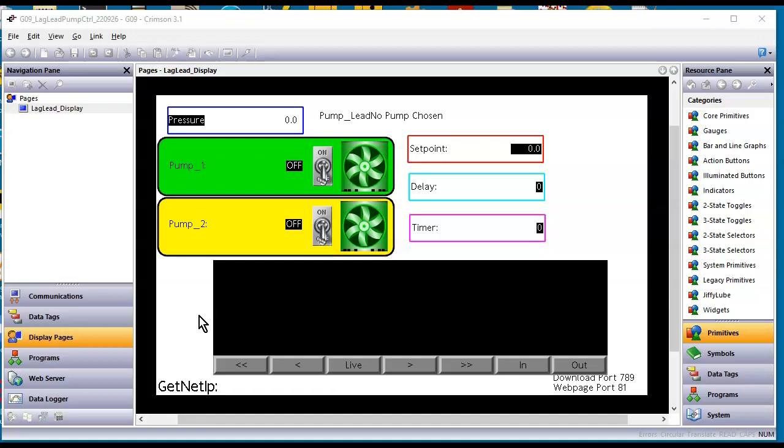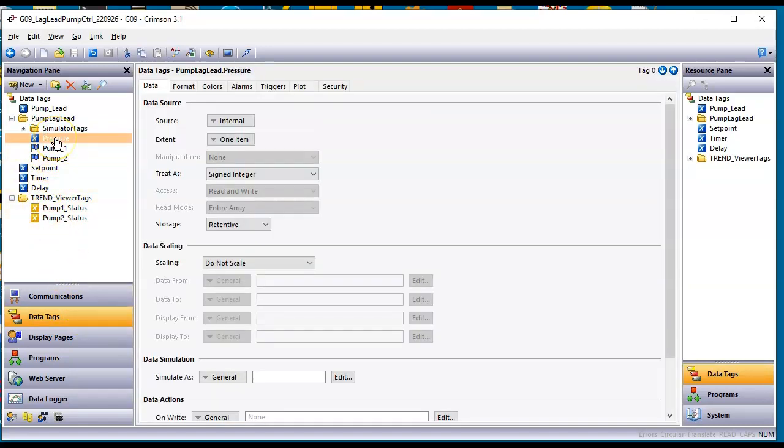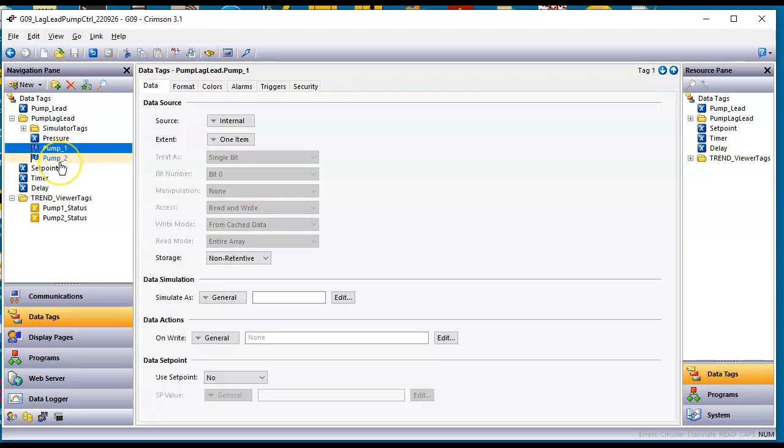So this is the display page. Let me go over here to data tags and show you what I got going on here. So I created some tags. I have a pressure tag here. First of all this is allowing me to simulate the pressure and that's just an internal tag here for this example, and then I've got two flag tags pump one and pump two.